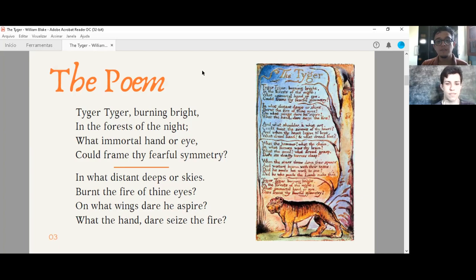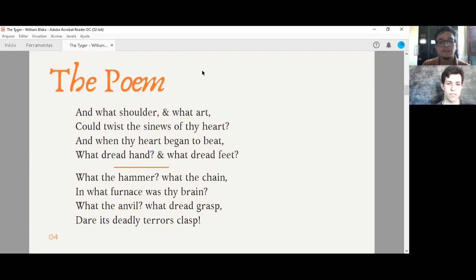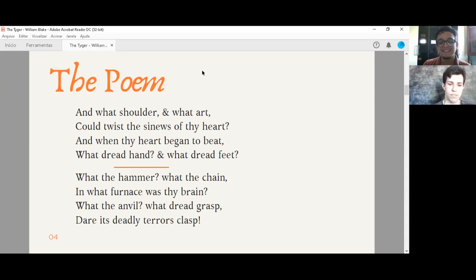In what distant deep sore skies burn the fire of thine eyes? On what wings dare you aspire? What the hand there sees the fire? And what shoulder and what heart could twist the sinuals of thy heart? And when thy heart began to be, what dread hand and what dread feet? What the hammer, what the chain? In what furnace was thy brain? What the anvil was dread grasped? There is deadly terror's clasp.